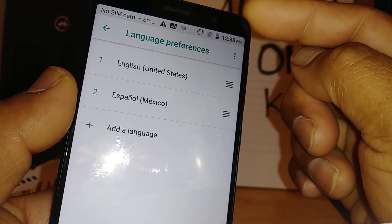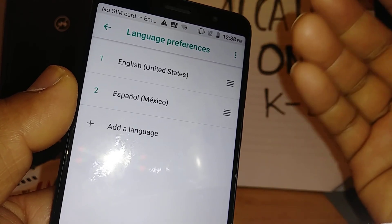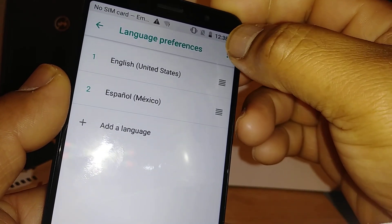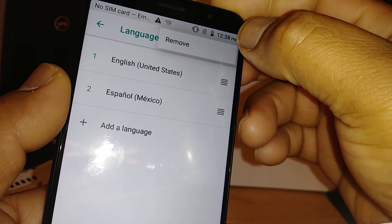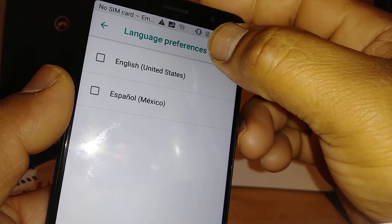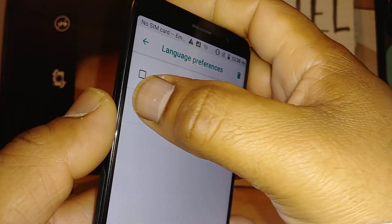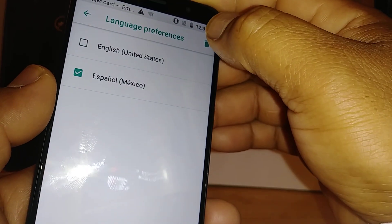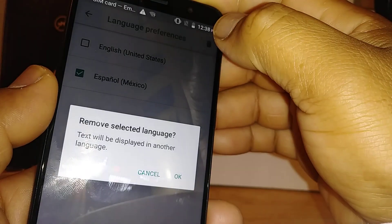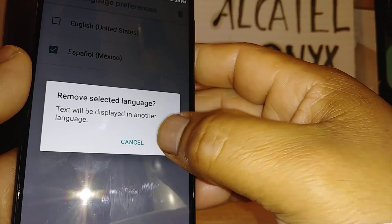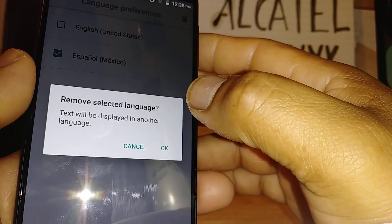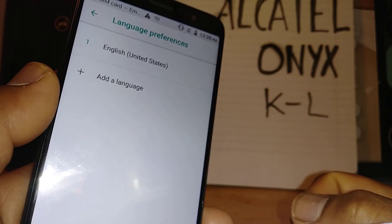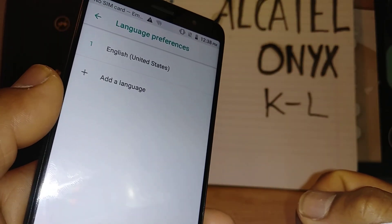So just touch this number two and slide and release. Okay, and now your language preference has changed. If you want to remove language number two, just hit remove — just in case any other mistake happens and someone may change the language. So hit okay, and now the only language in the system to use is English.